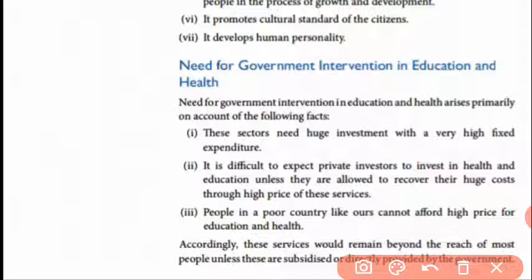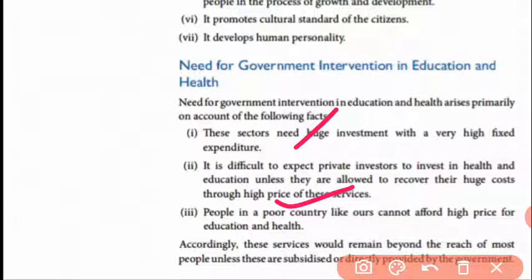There is a need for government intervention in education and health. These sectors need huge investment with very high fixed expenditure. It is difficult to expect private investors to invest in health and education unless they are allowed to recover their huge costs.